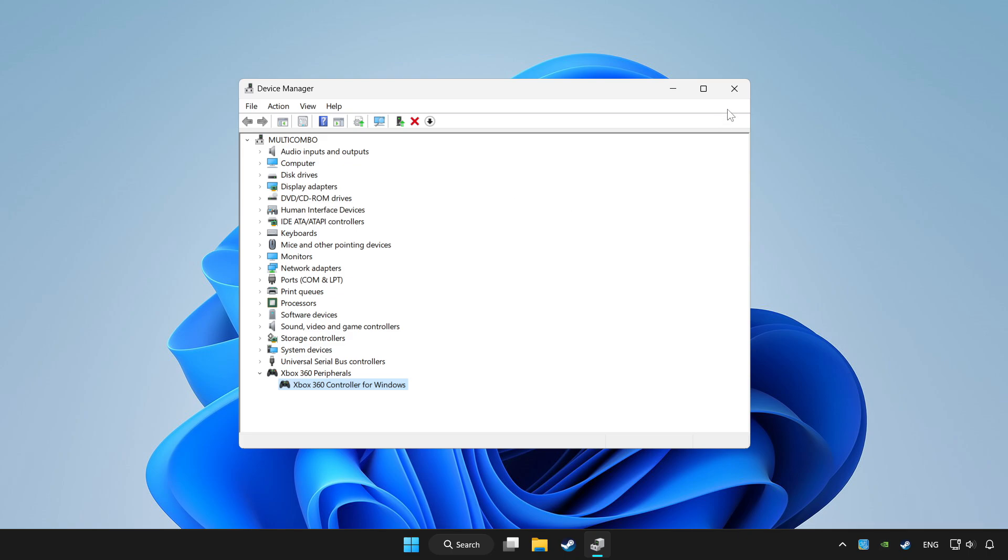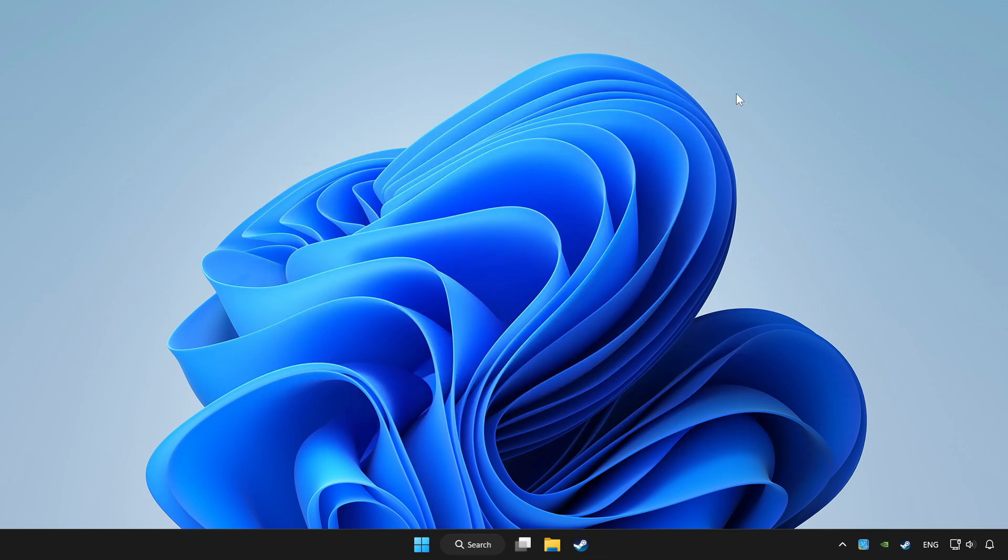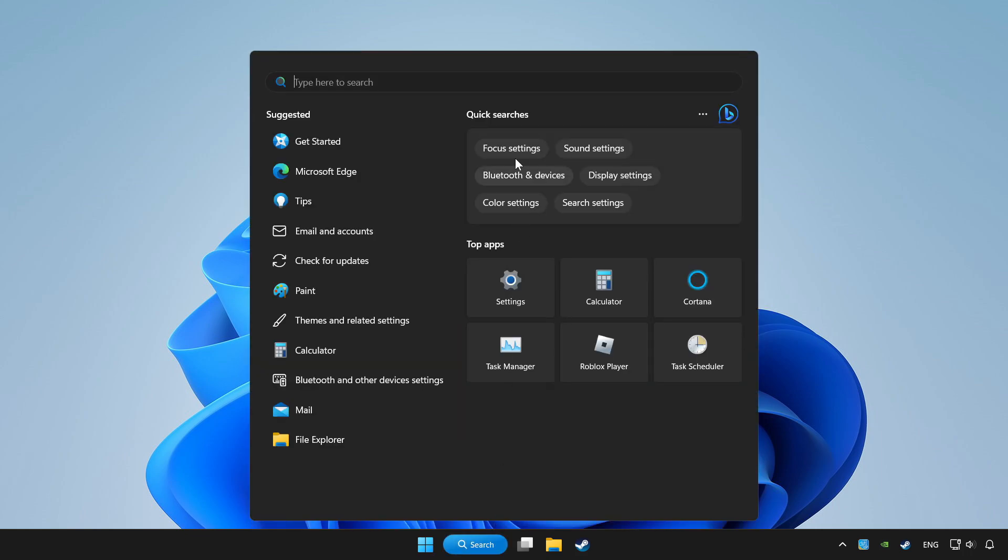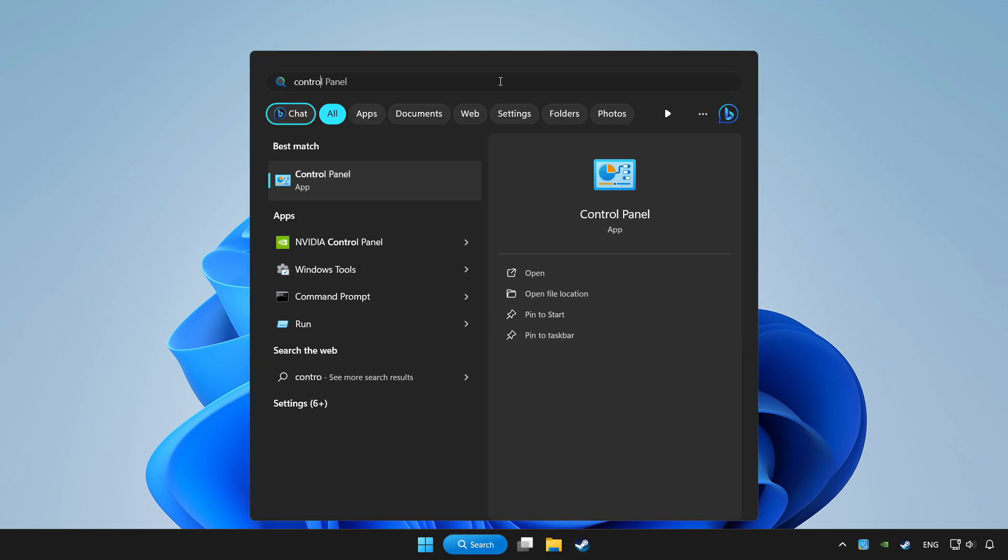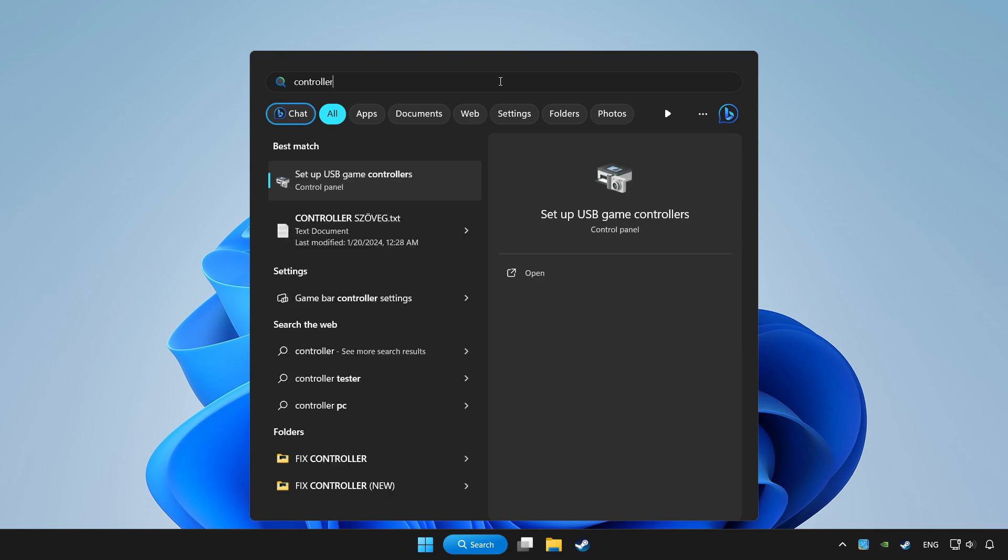Close device manager. Click the search bar and type controller. Click setup USB game controllers.